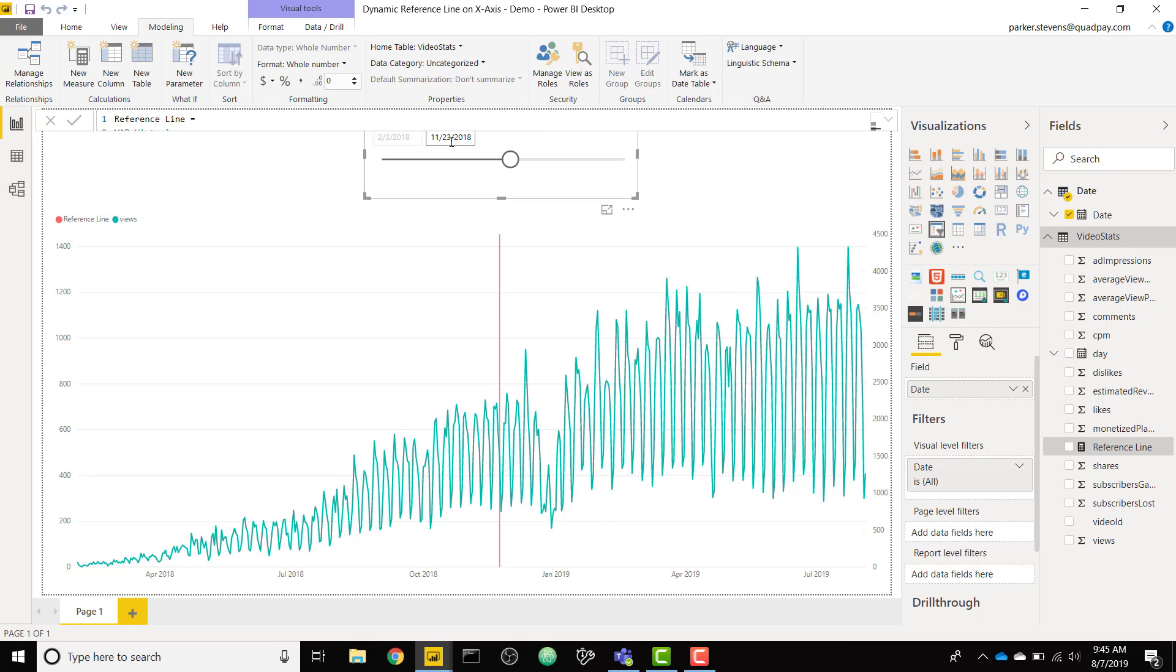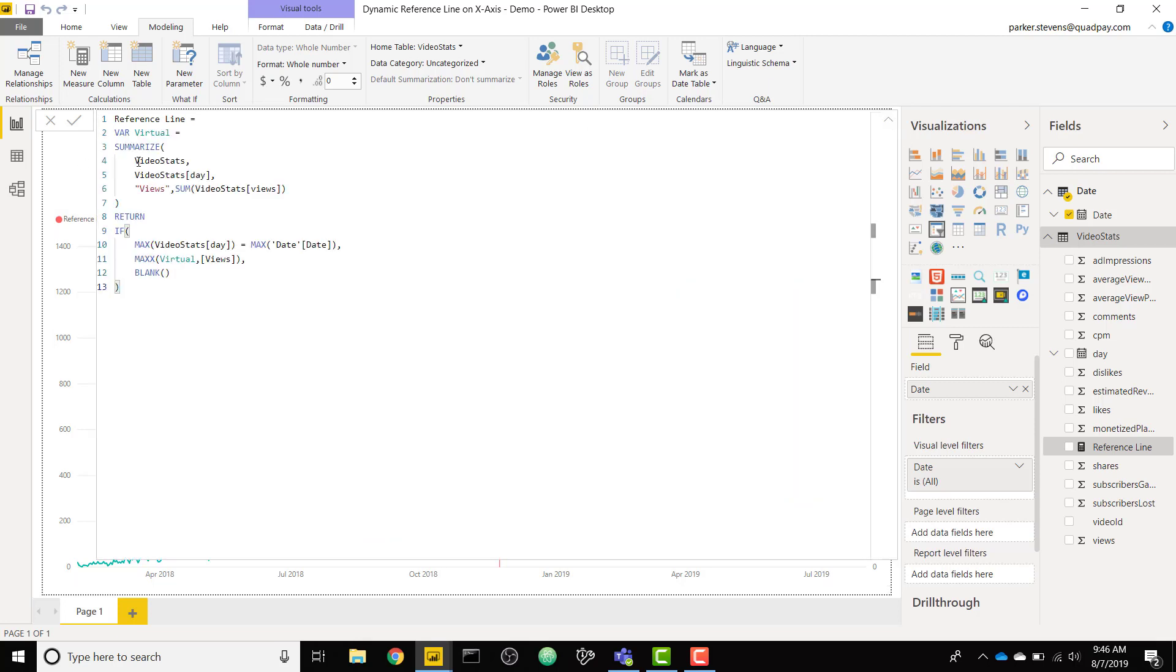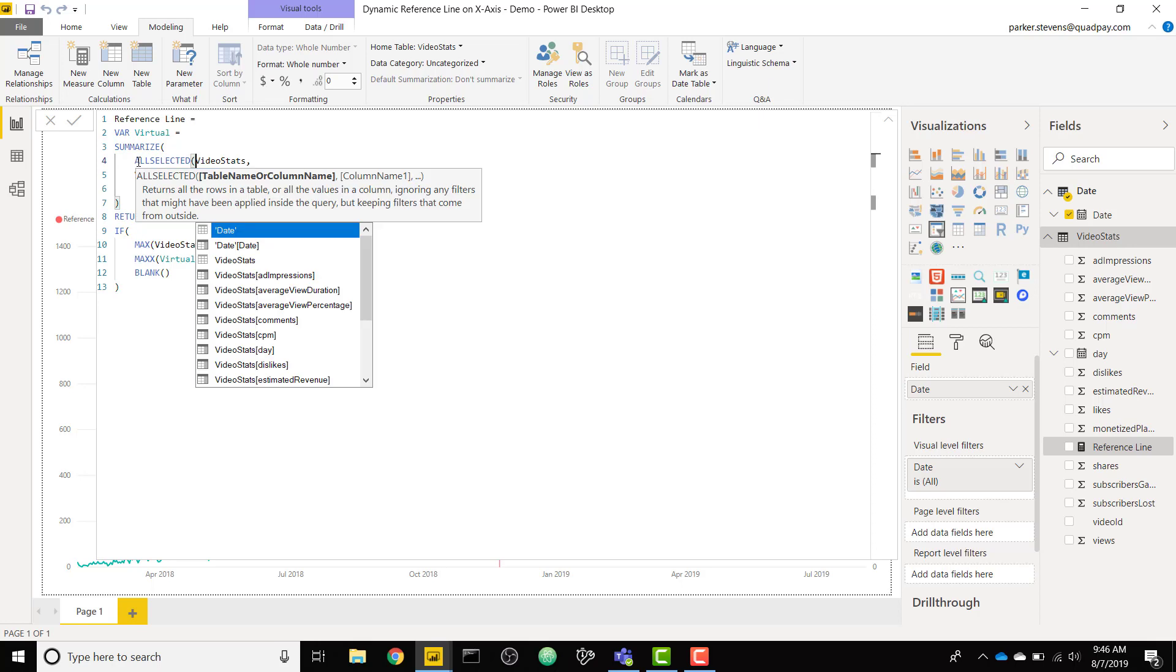I made one small mistake. As you can see our reference line is actually showing around 1400 which is actually the value of our views that day. It's actually only taking into account the single day that that line is viewing. What we need to do is we need to add an ALLSELECTED here and that should give us what we want.